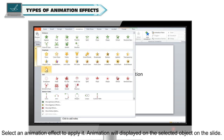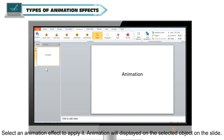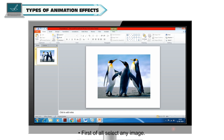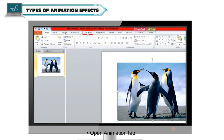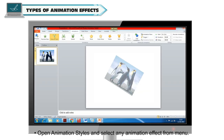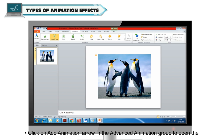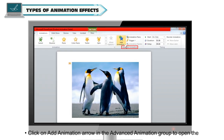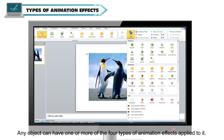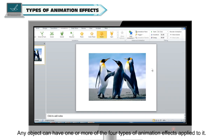Select an animation effect to apply it. The animation will be displayed on the selected object on the slide. To apply animation to images on a slide: first, select any image, open the Animation tab, open Animation Styles, and select any animation effect from the menu. Click on the Add Animation arrow in the Advanced Animation group to open the list of animation styles. Any object can have one or more animation effects applied to it.